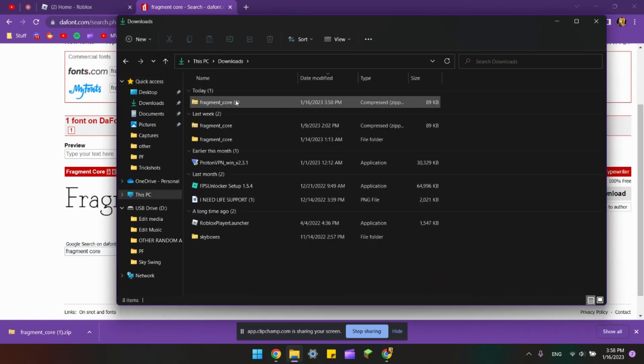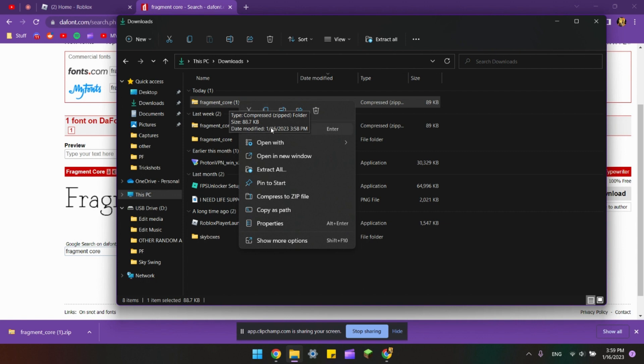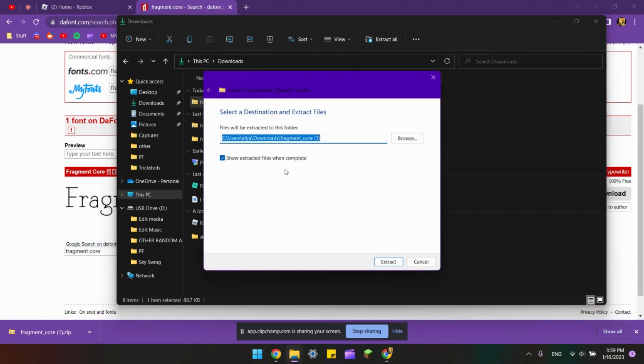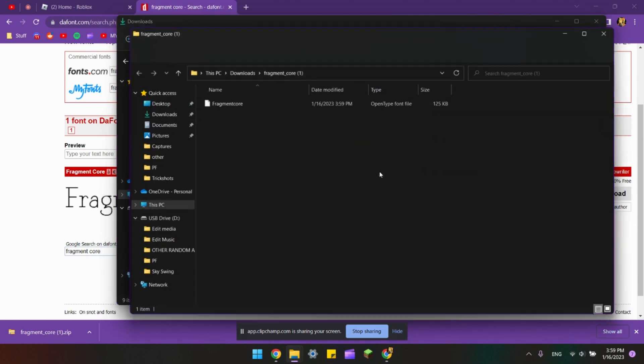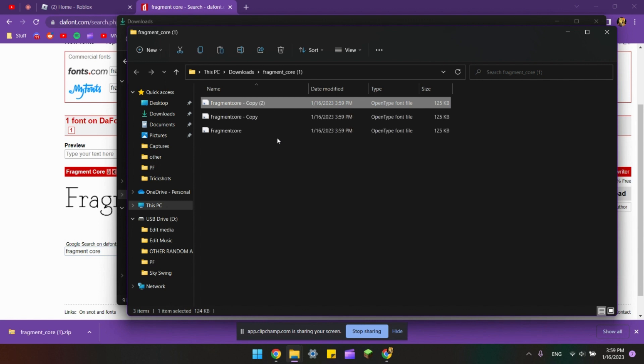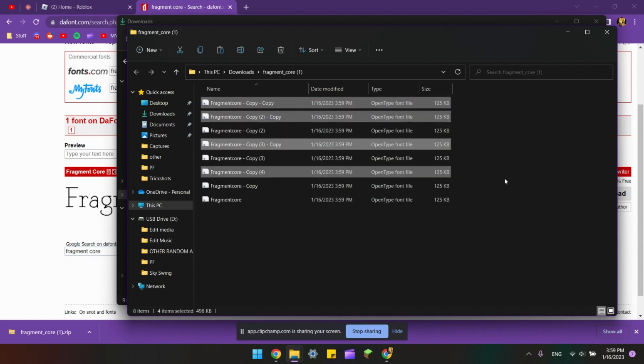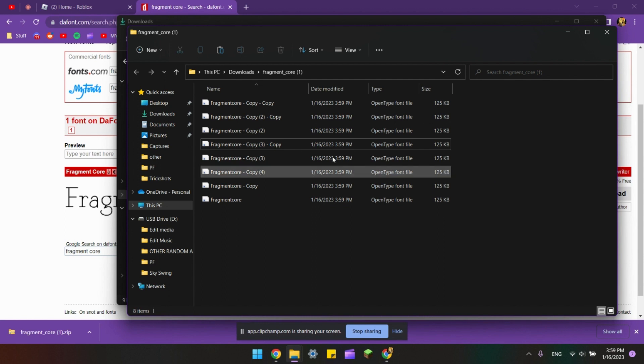You want to right click on that, click Extract All, and click Extract. Once it extracts, it's gonna have this file and you want to copy this file eight times so you're gonna have eight of these same files.